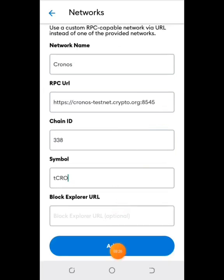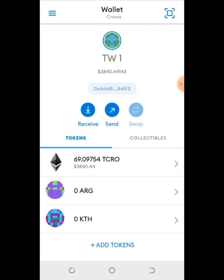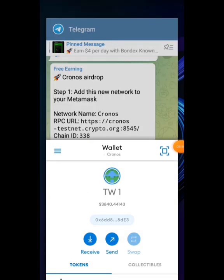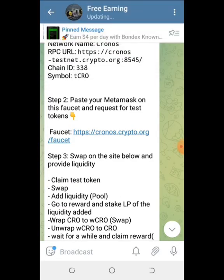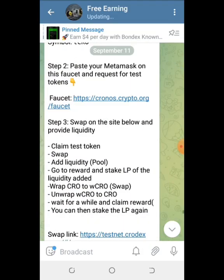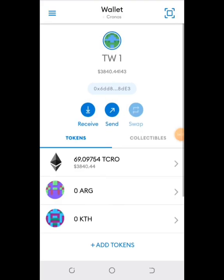After that, just tap on Add. The network will be added and you'll be redirected to the Chronos network home page. I already have some testnet tokens, but the next step is to get some testnet tokens.